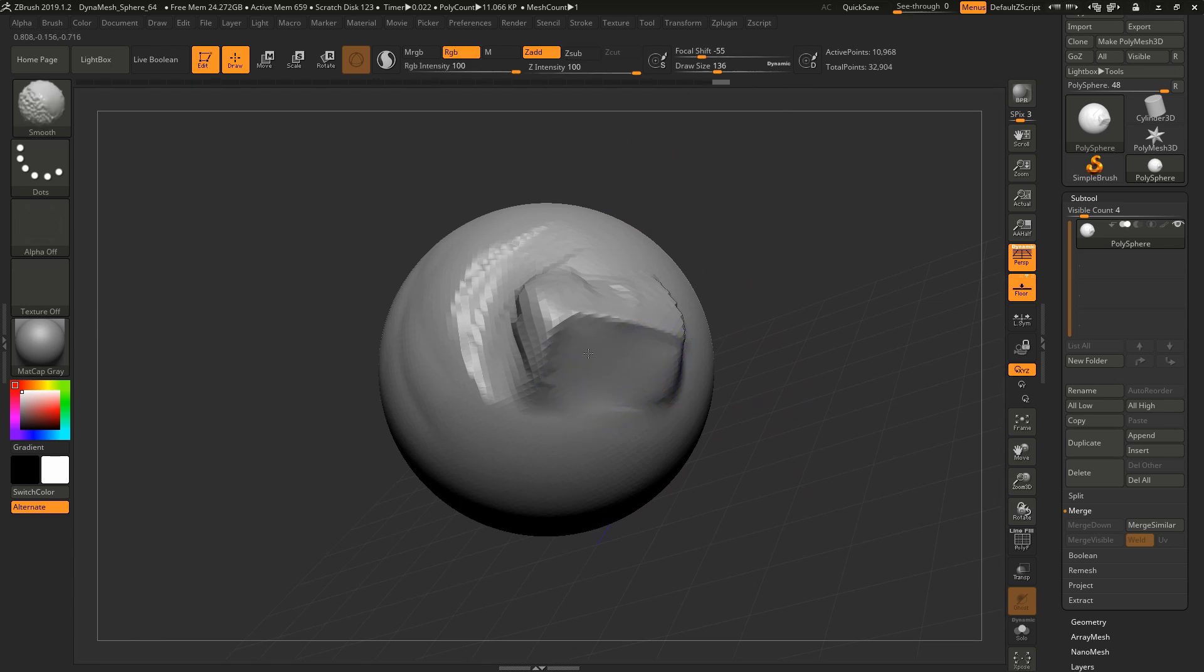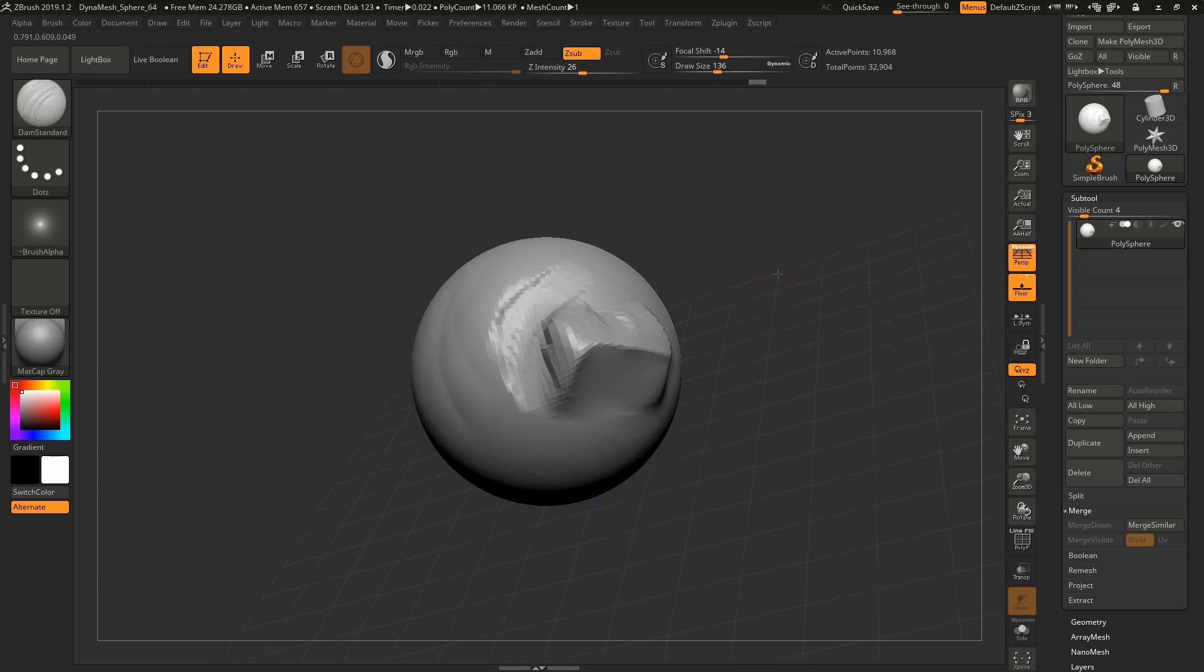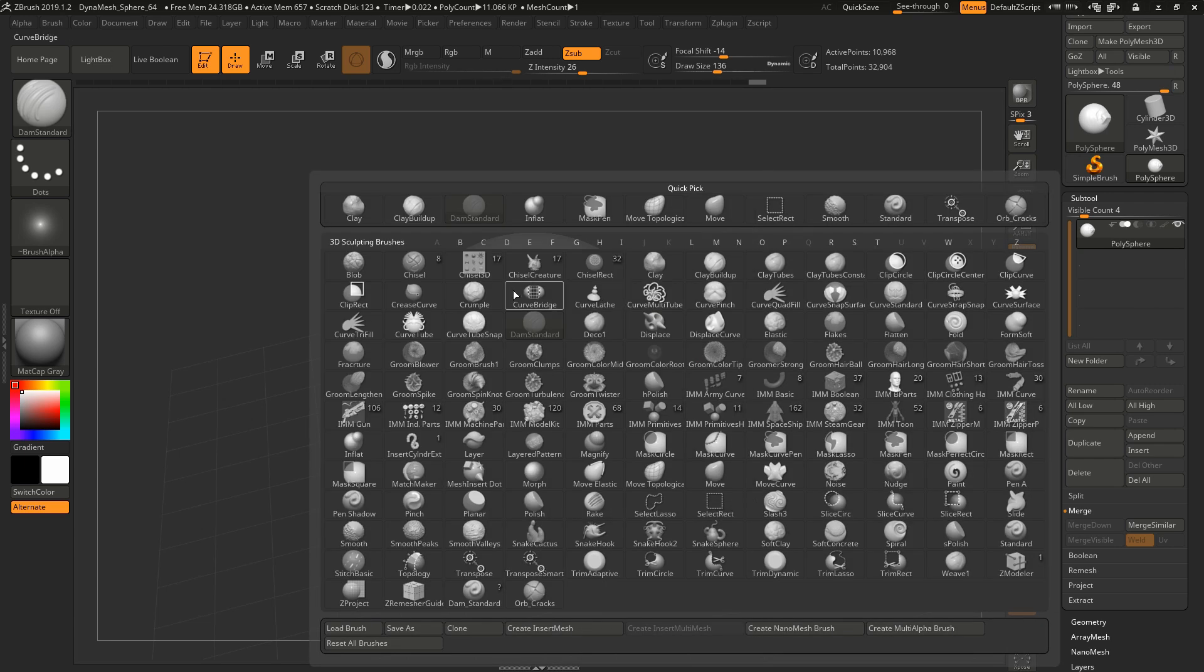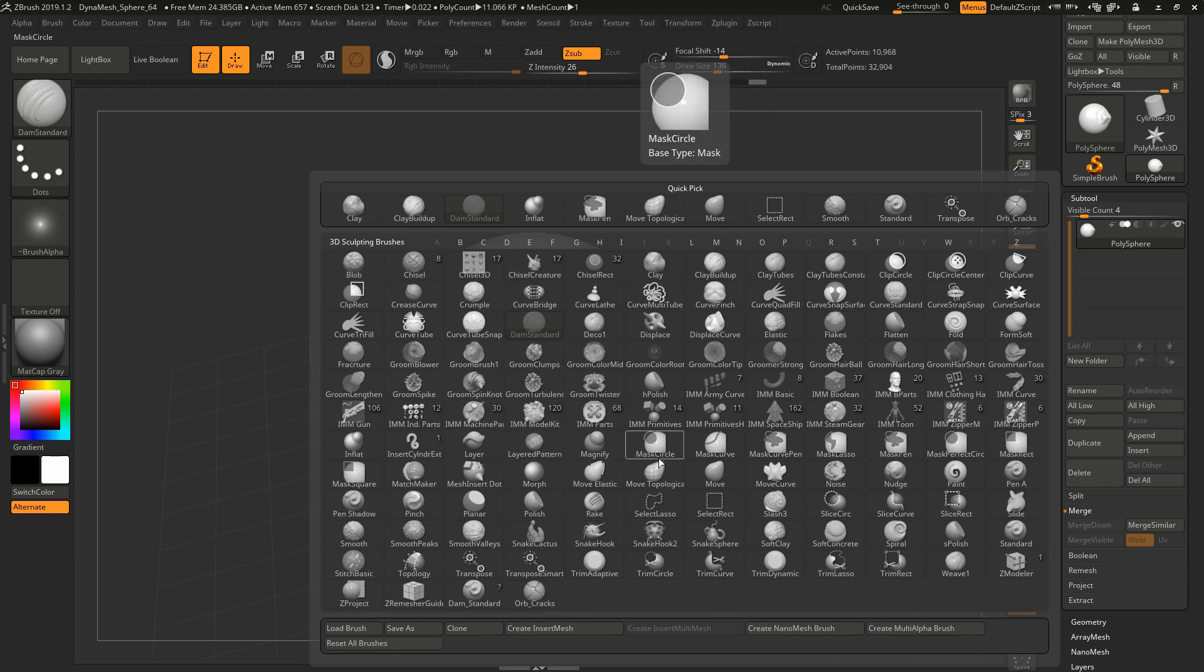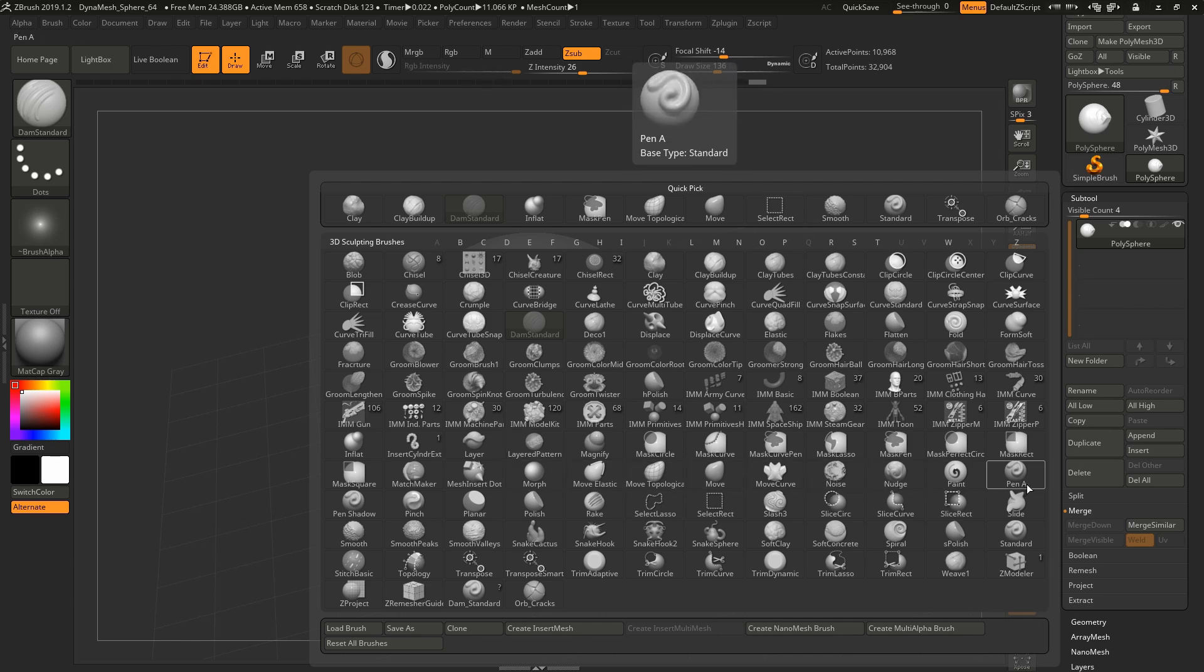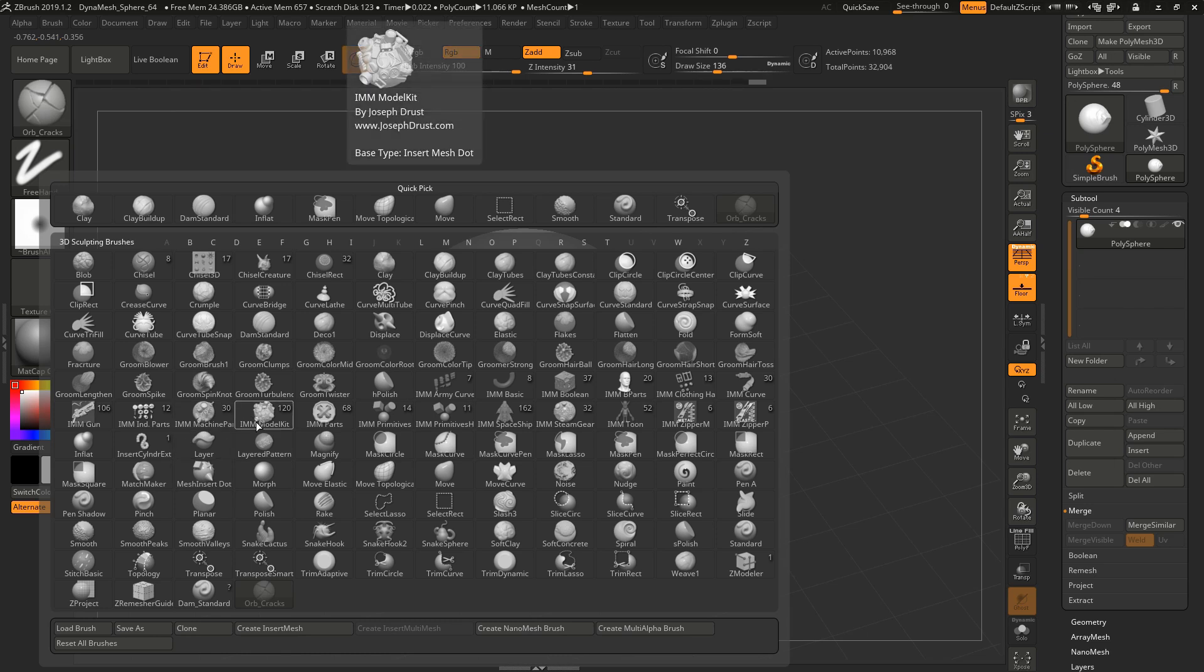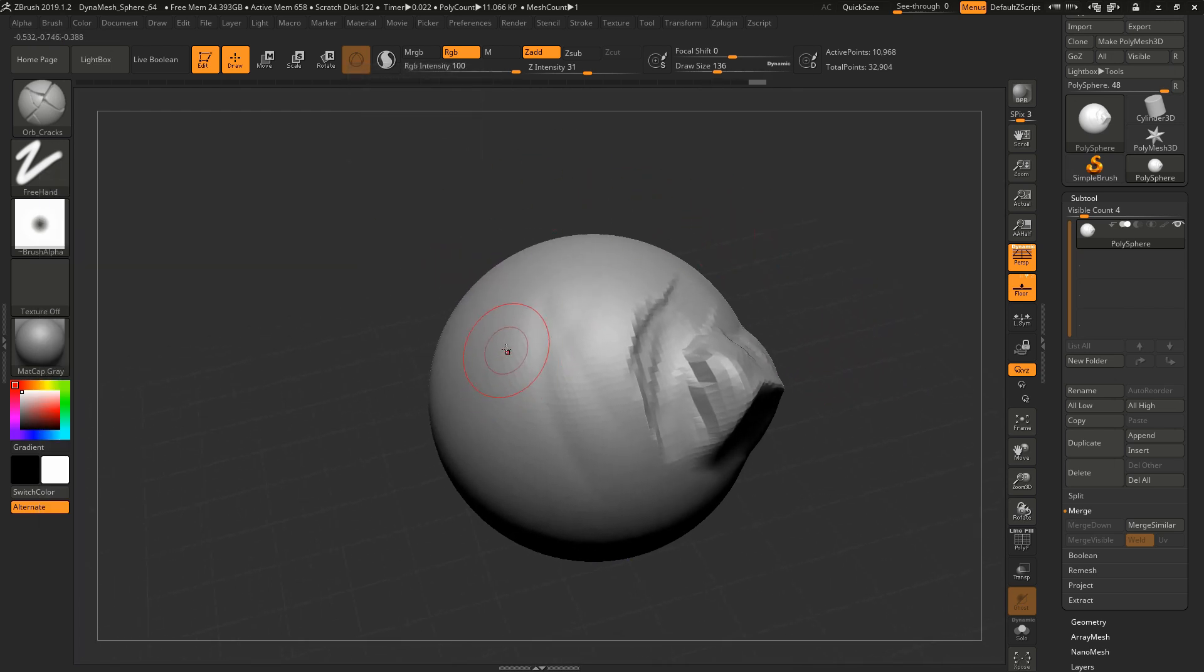In addition to Dam Standard, I like to use Orb Cracks. This is one I don't know if it comes default in ZBrush anymore, but it's free online. I'll link to it below. Orb Cracks is kind of the opposite of Dam Standard in a way. It's also drawing with a sharp point but it's more mechanical.